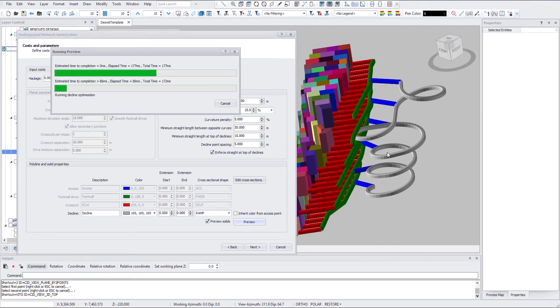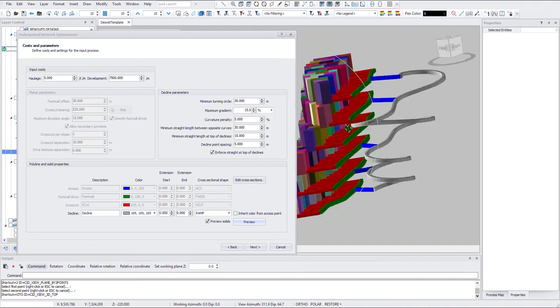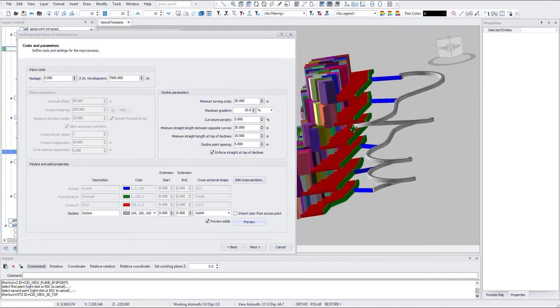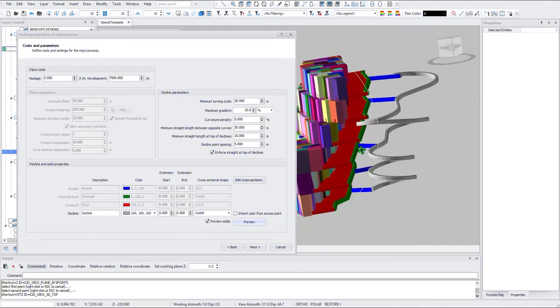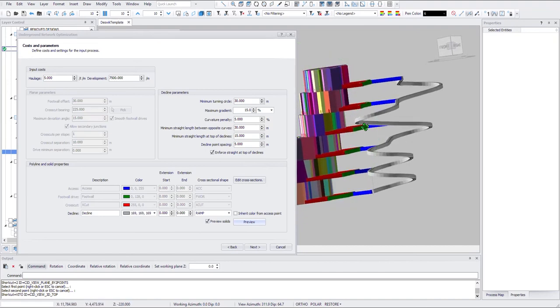And here if you see this is coming too close to the ore body. It's actually running over, almost running over my level access.